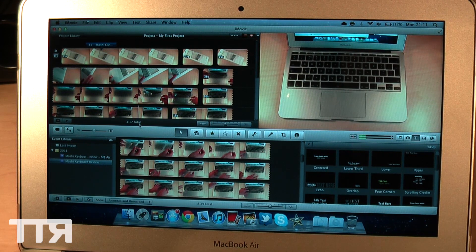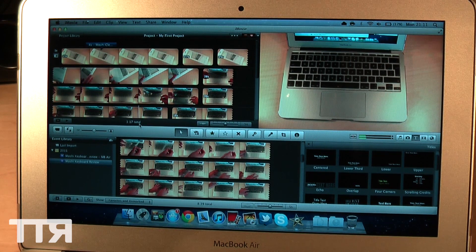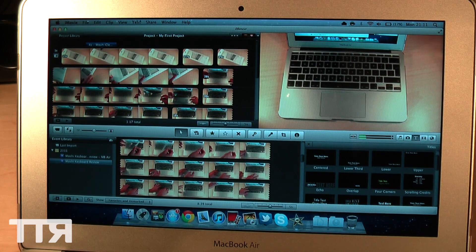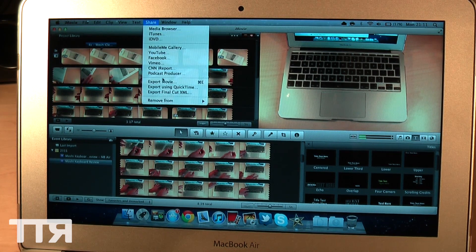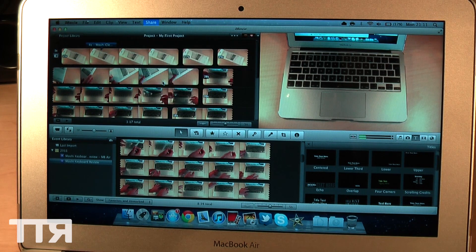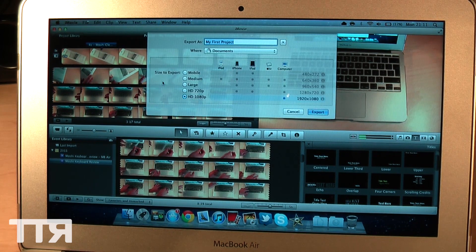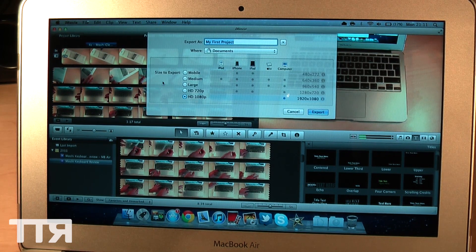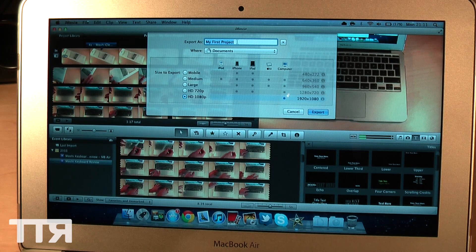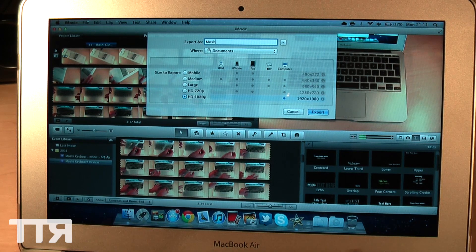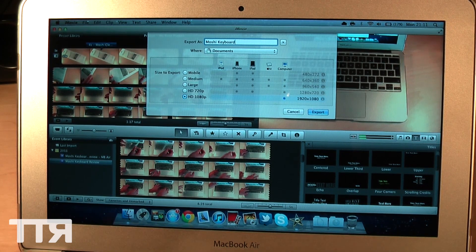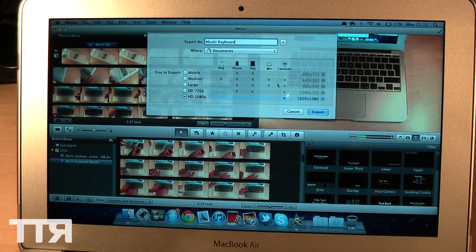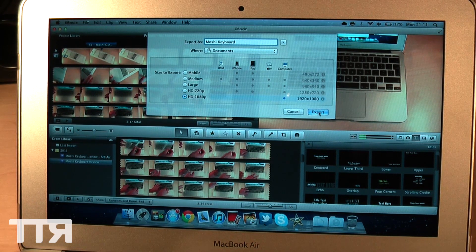So let's go ahead to Share here. Click Export Movie. We're not going to use the QuickTime option here just for the sake of this video. We're going to click HD 1080p here and name this Moshi Keyboard. Keep it as that. And let's click Export.